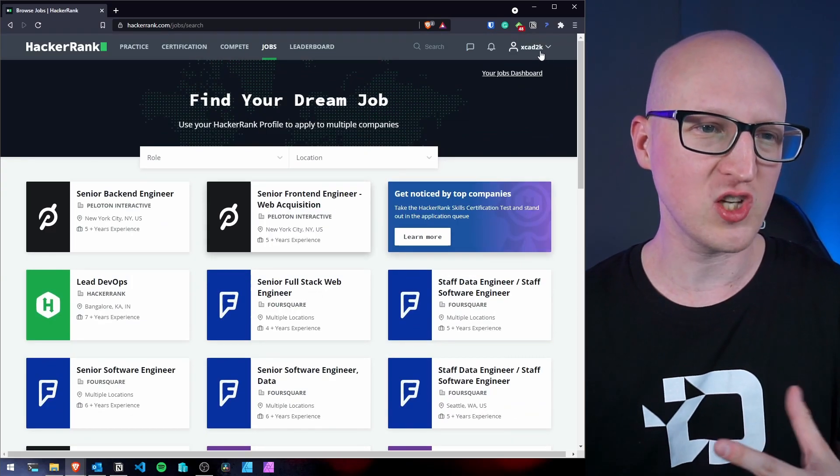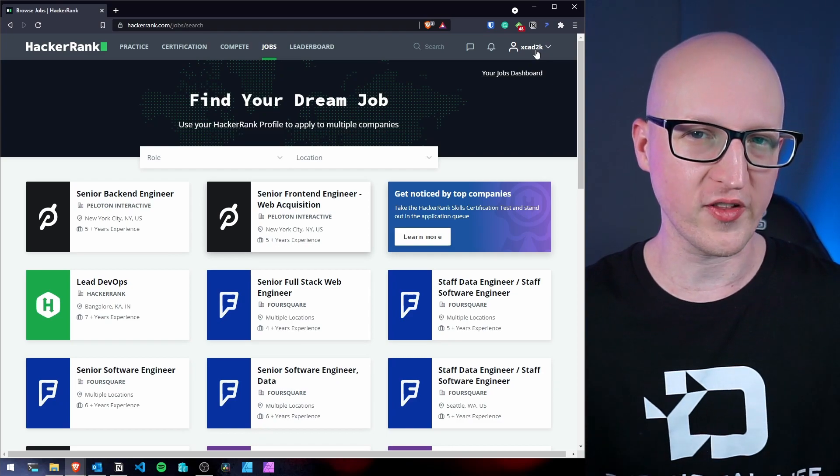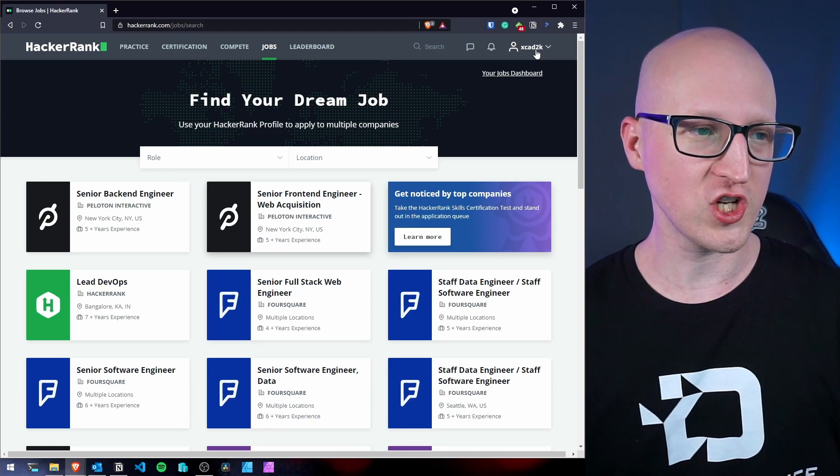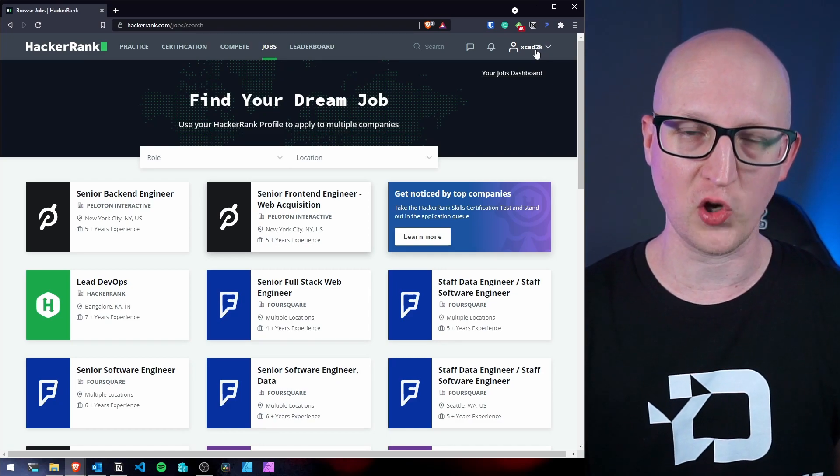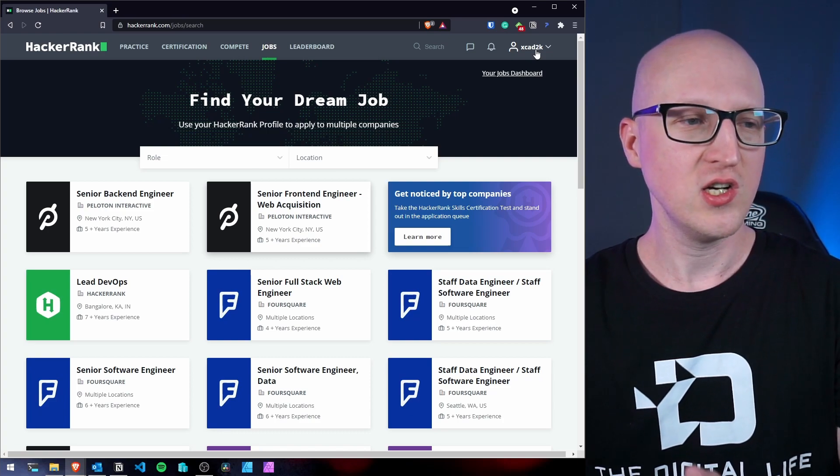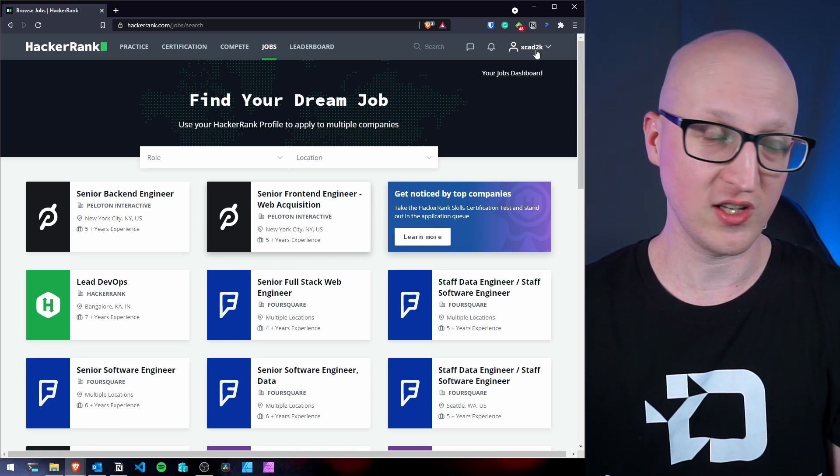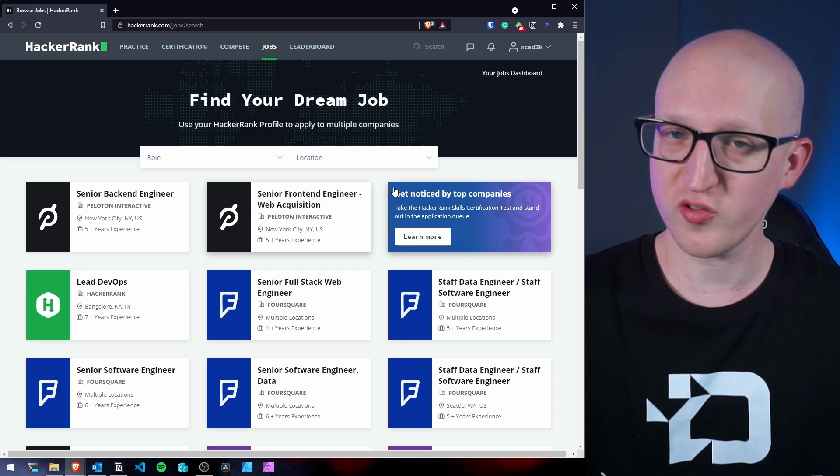And maybe you'll find some interesting opportunities here as well. And if you have already built your personal profile and have earned some points and some ranks doing these code challenges, you have not just learned something, but also build something like a reputation you can definitely use to apply for some of these jobs here, which is pretty cool.